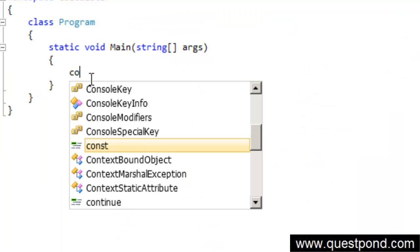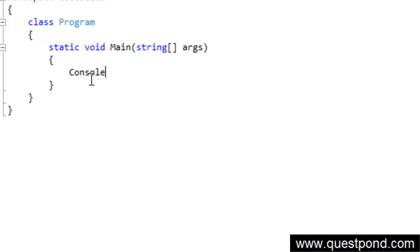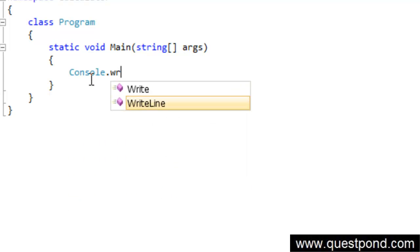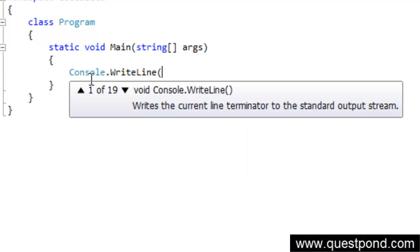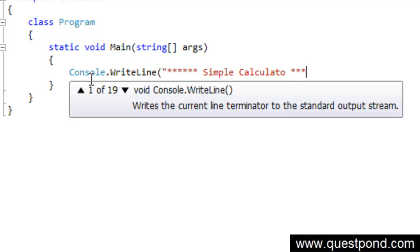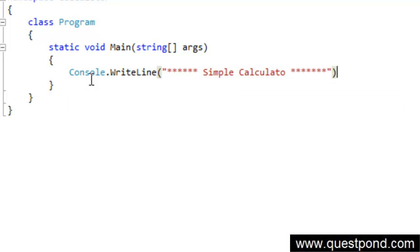Let me go and display a very nice message here first so that people will feel good about a calculator, saying simple calculator. Simple things are not so simple but let us try to make this nice looking. As soon as he logs in he will see this nice message here saying simple calculator something like this.